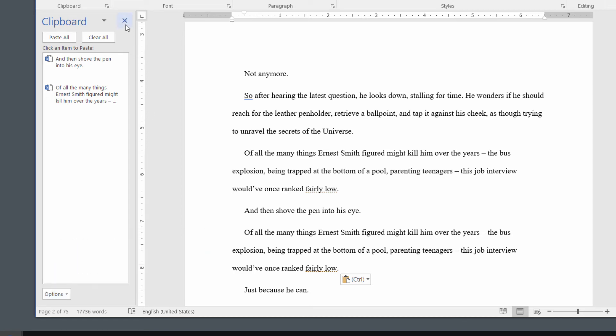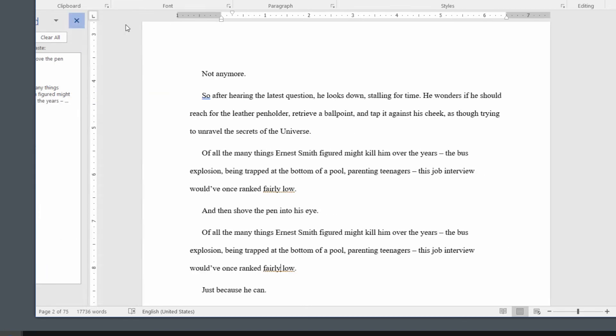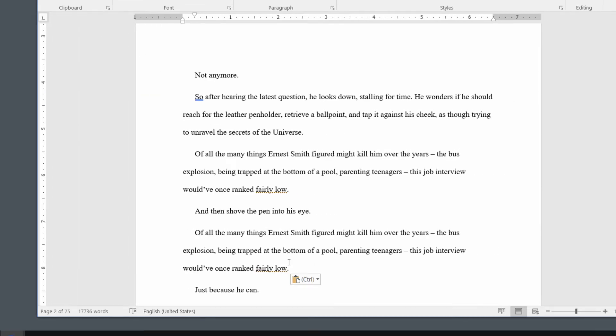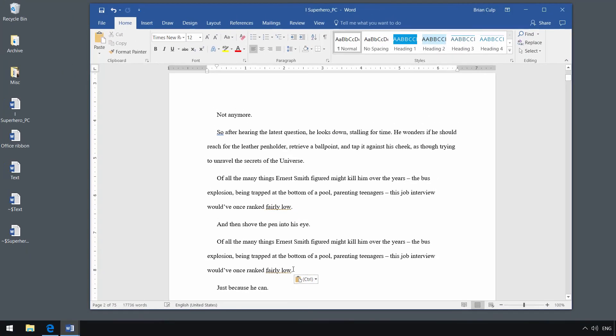Now, I'm going to close the Office clipboard and show you two other things to think about when it comes to cut, copy, and paste text.